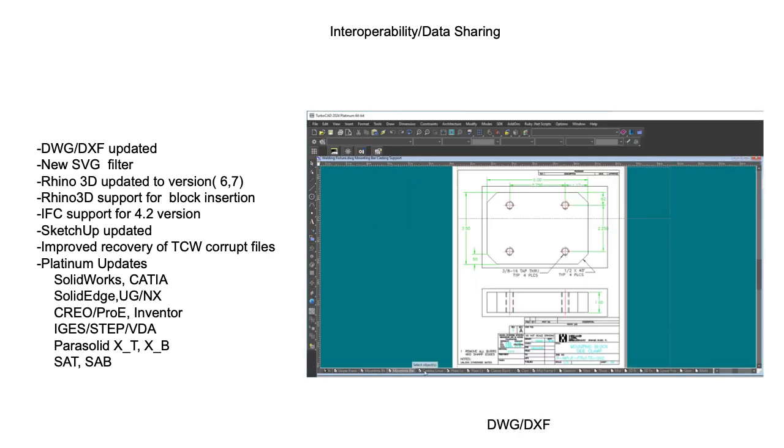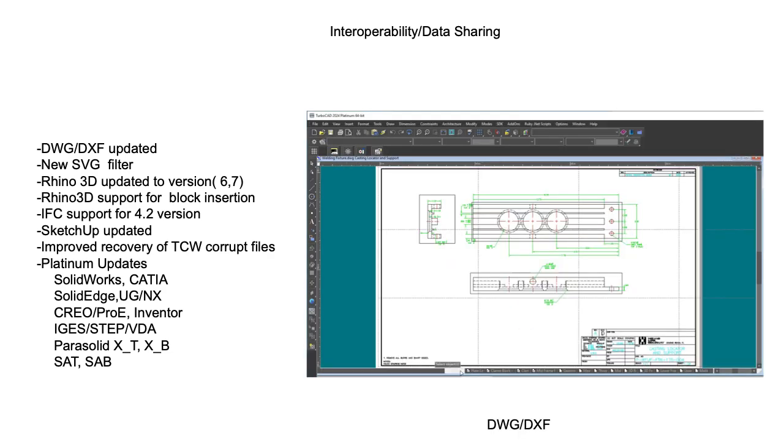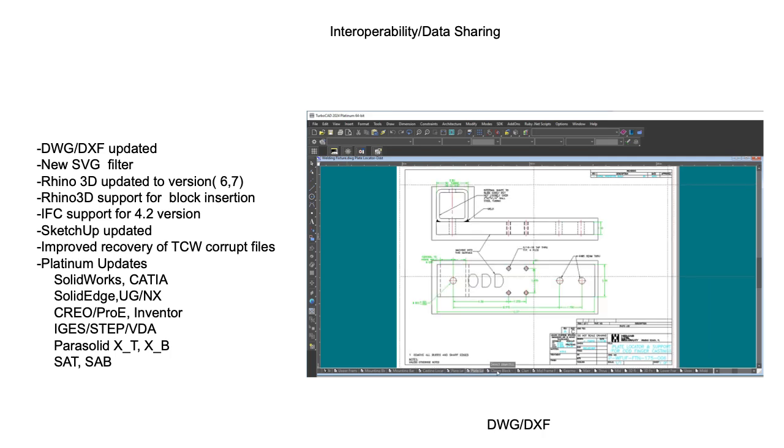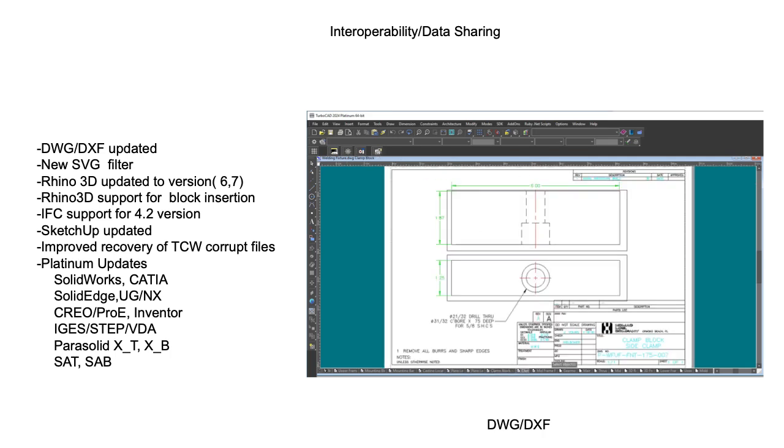the DWG Translator has once again been updated. As a founding member of the Open Design Alliance, TurboCAD's access to the source code empowers our development team to further refine this critical translator, continuing our position as an industry leader in DWG compatibility.